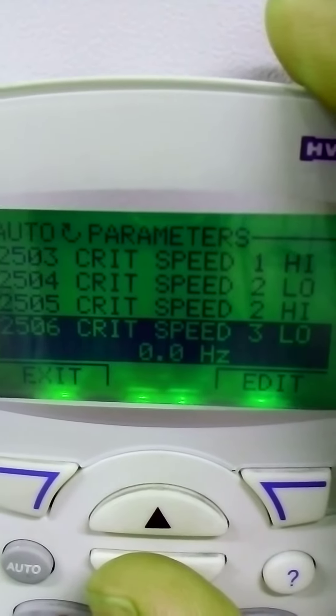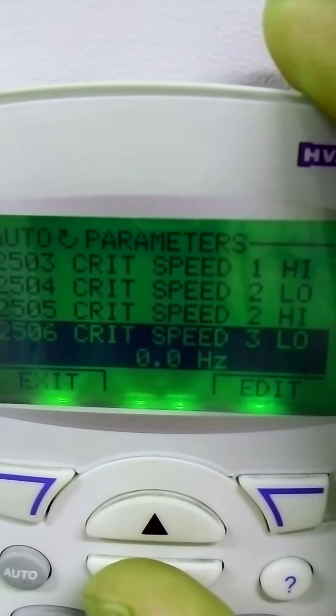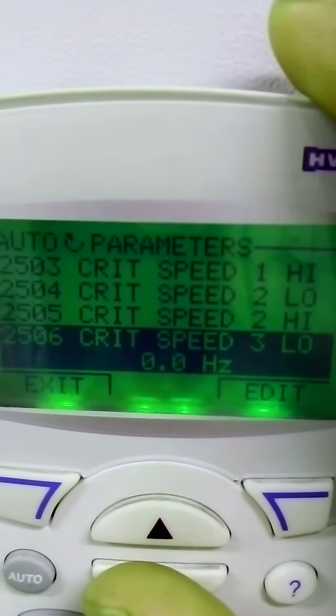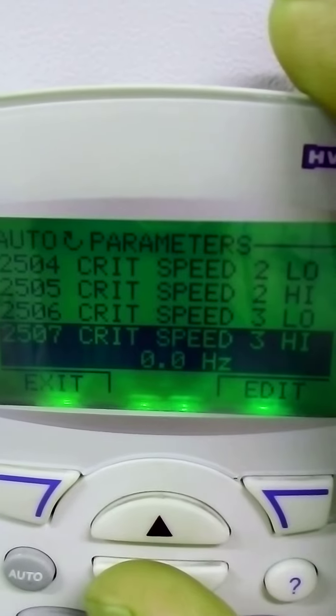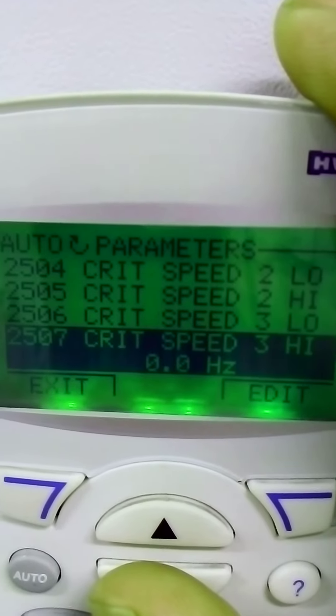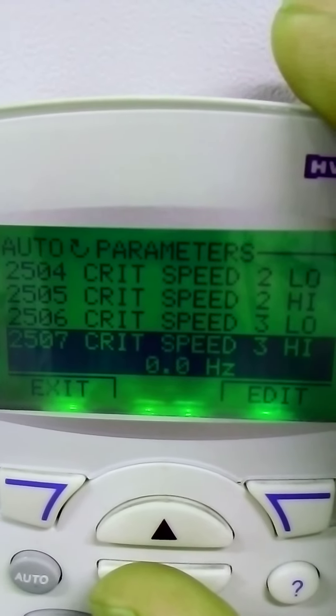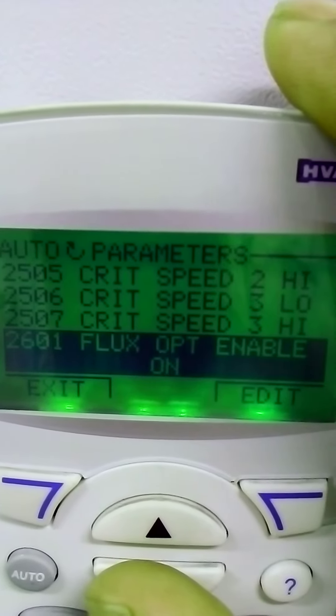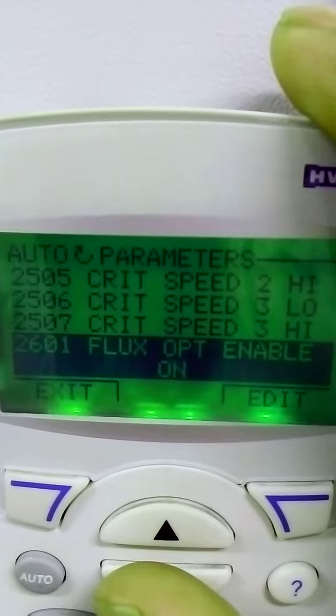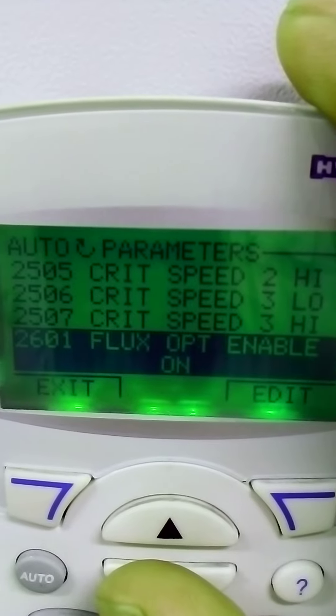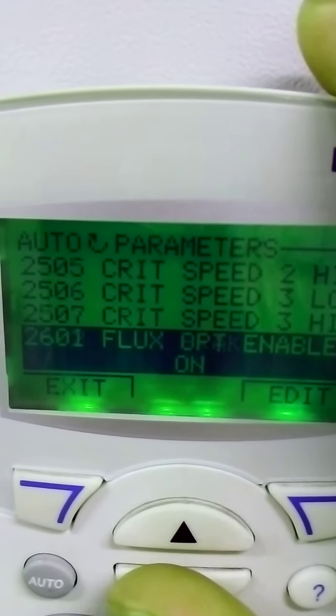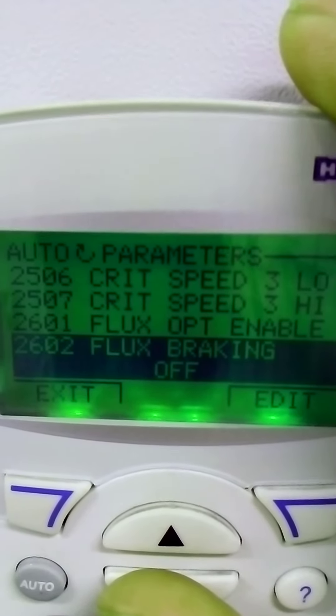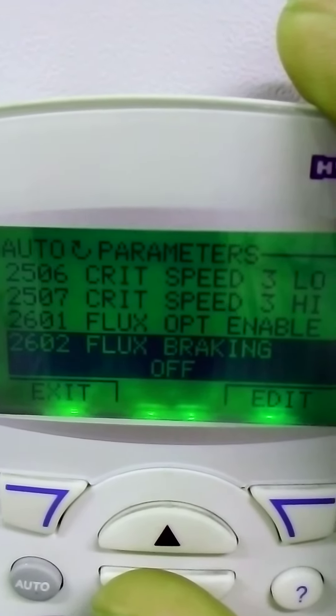This is the speed three. You can select three speed critical speeds. It's the type of braking.